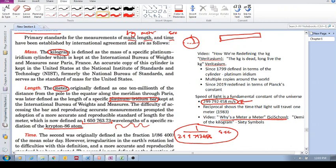Now, what about the kilogram? Again, long story, but the kilogram was first defined as the mass of one liter of water, one liter of water.